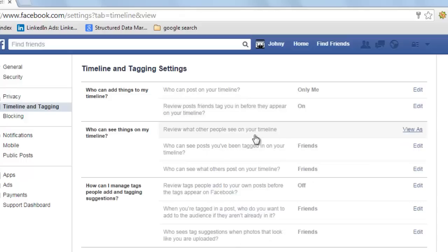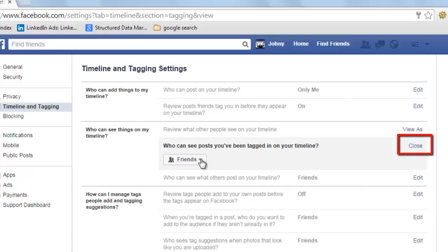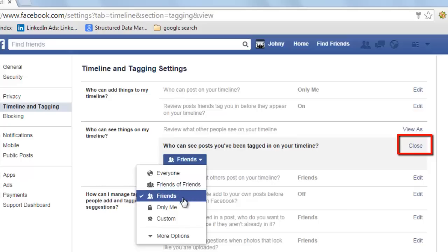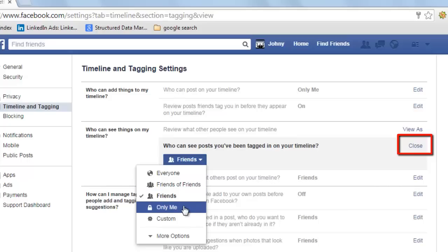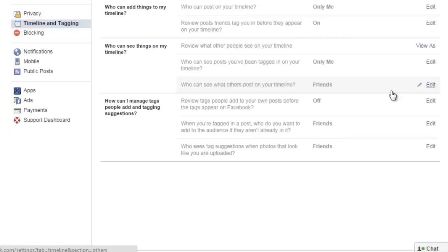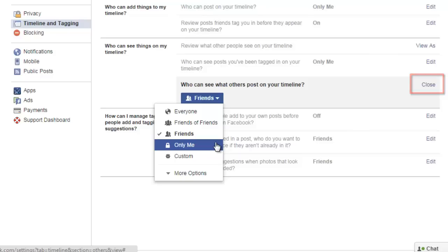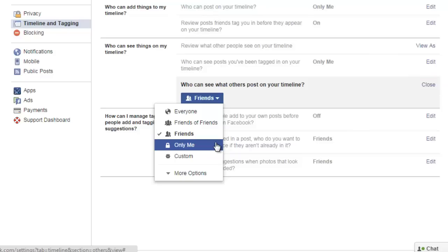Who can see things on my timeline — you can leave this as is. Who can see posts you have been tagged in on your timeline — you can either keep it at Friends or Only Me depending upon the kind of privacy you need. Close. Who can see what others post on your timeline — edit this and choose the option you wish, such as Only Me. Close.